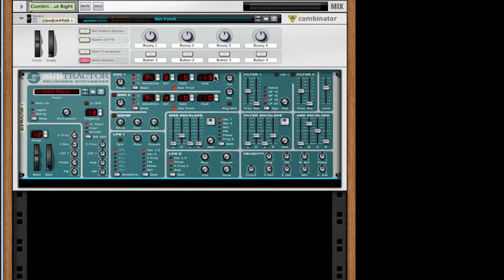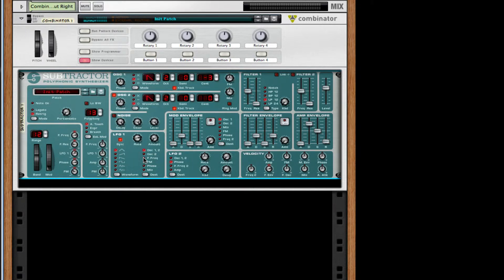For oscillator two I want to turn it on and take it down two octaves, then just leave it. For LFO one I'm going to turn it to sync, take it to one-eighth, and leave the amount at zero. For the destination I'm going to take this to filter frequency one.